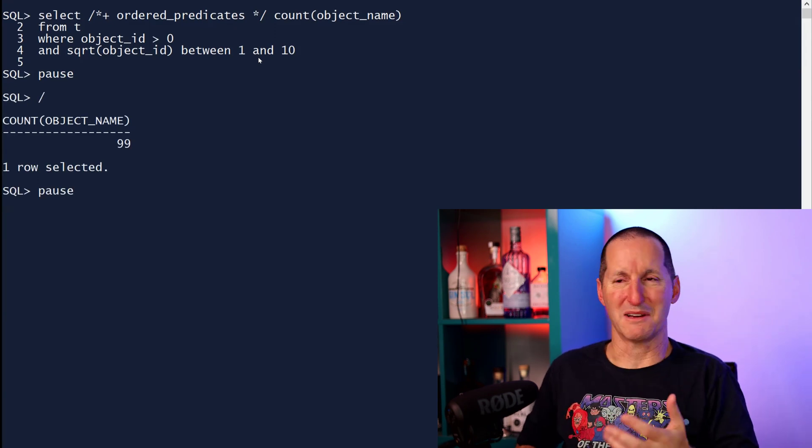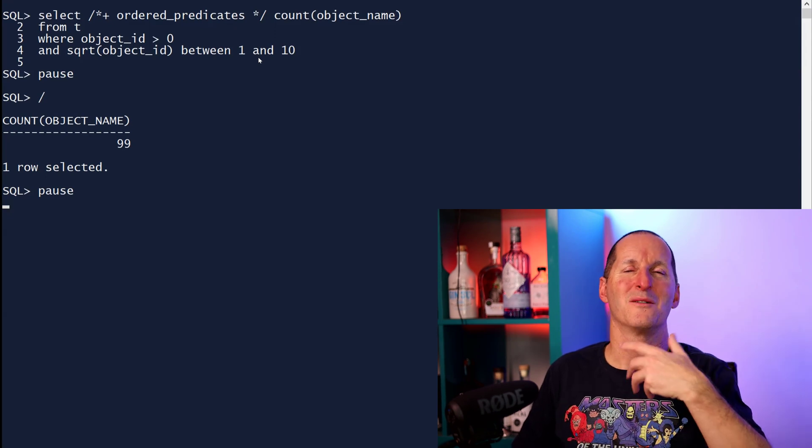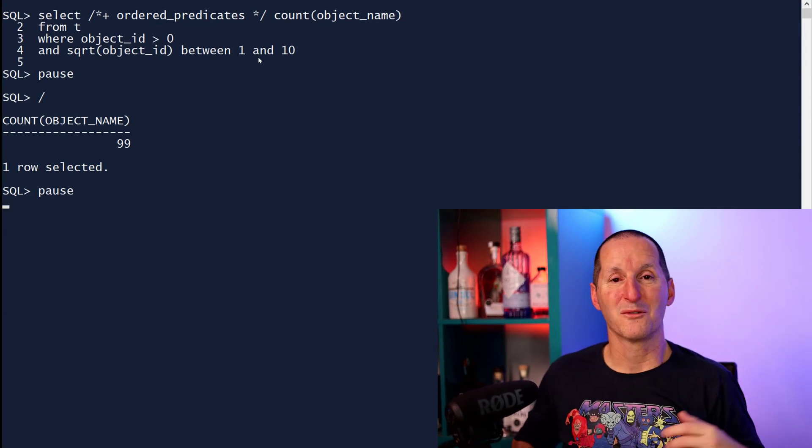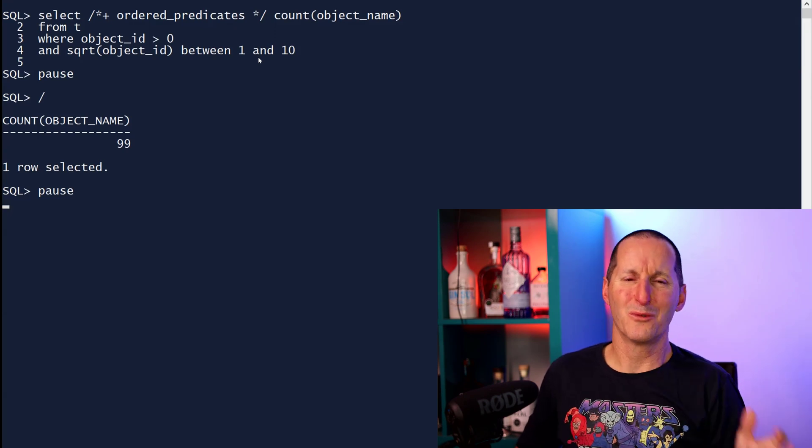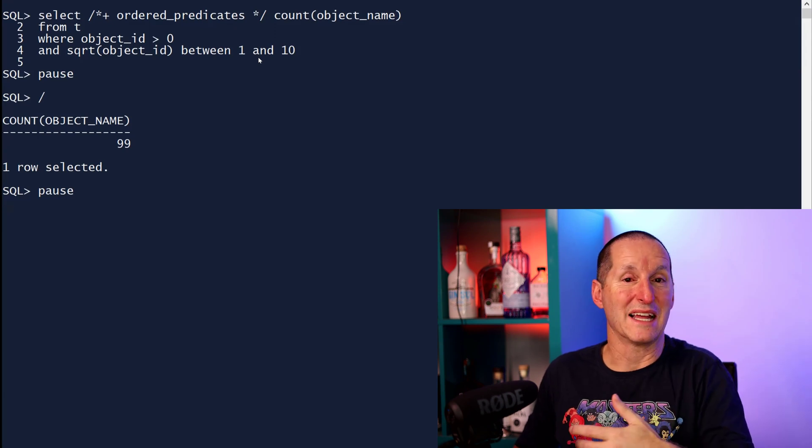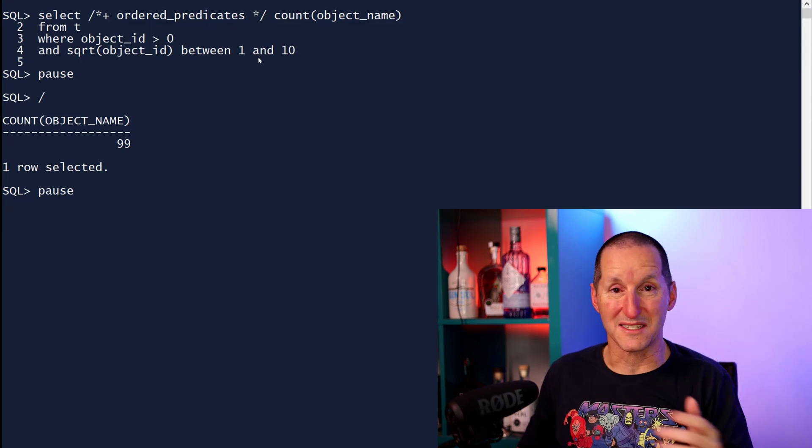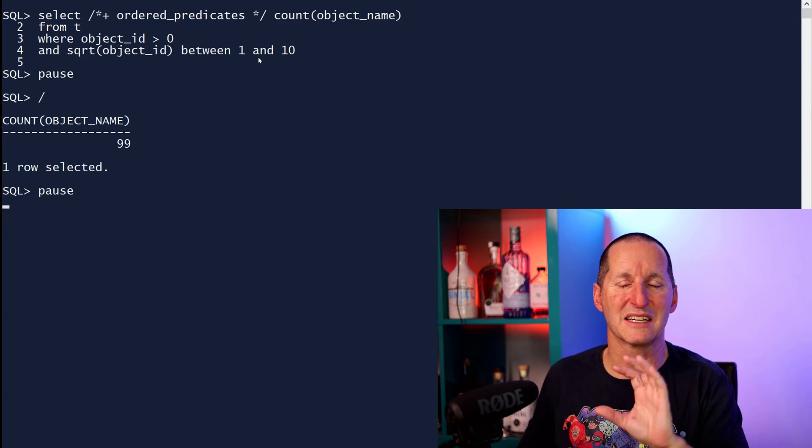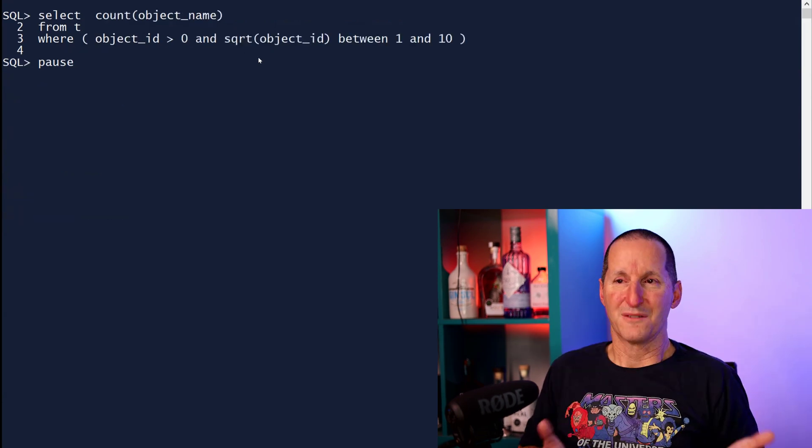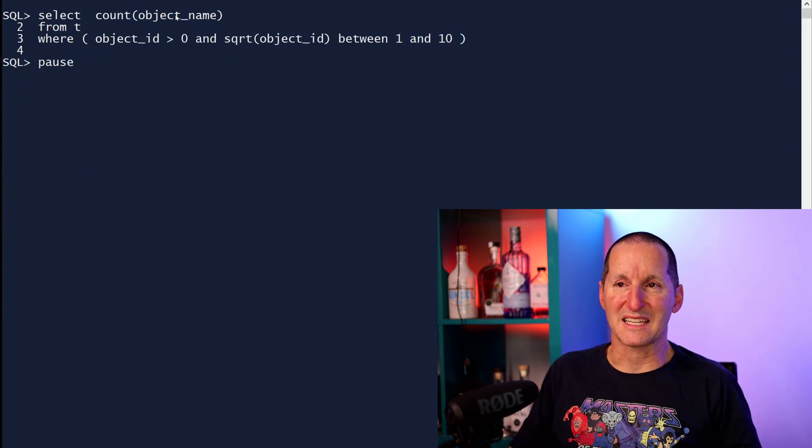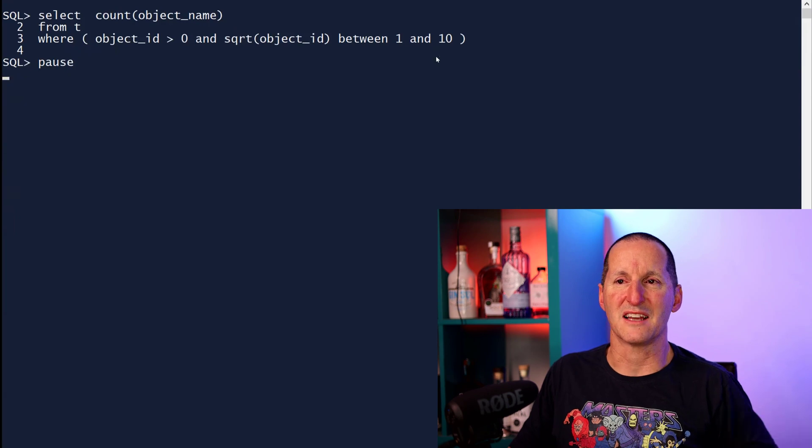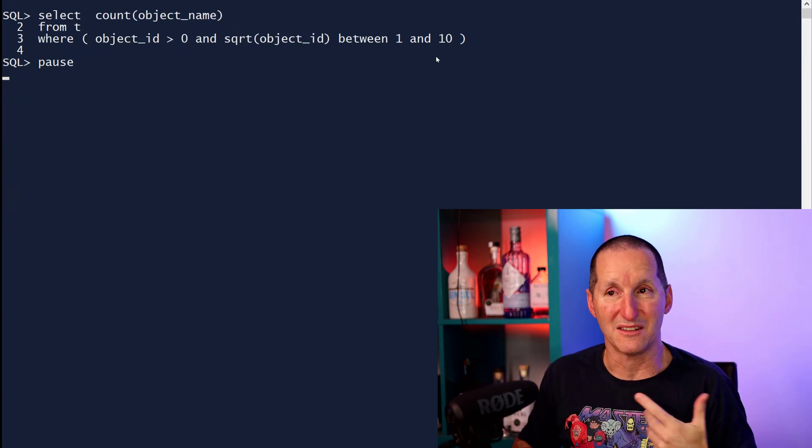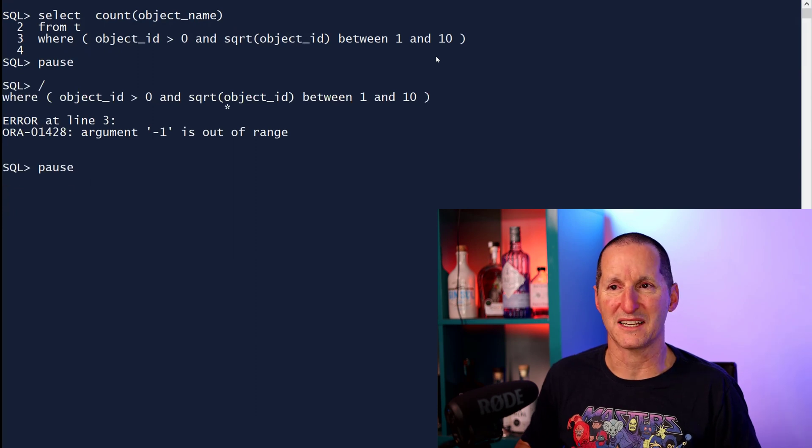Now, if it works and it solves this problem and the hint's still there, why the hell isn't it still documented? Well, we took it out because it doesn't really work. It works in simple cases like this, but the database has evolved a long way since this hint was first introduced. And therefore, it becomes something that can confuse people easily. For example, what if I do something like this? Select count object name where object ID greater than zero and square root this. I now put it in brackets and linked it with an and. It doesn't work. It doesn't solve it by having those brackets.